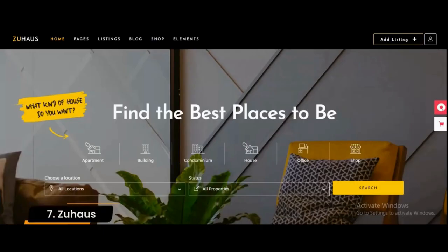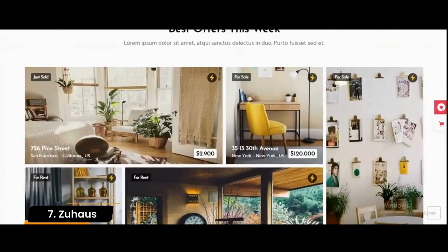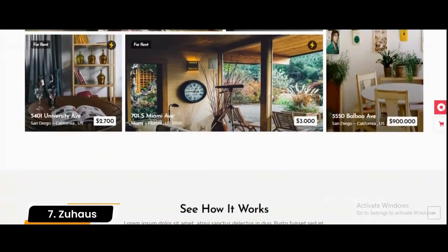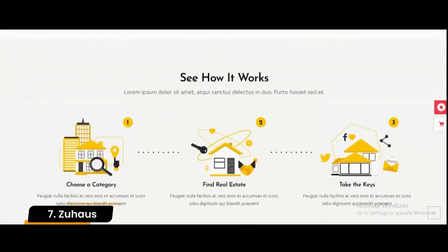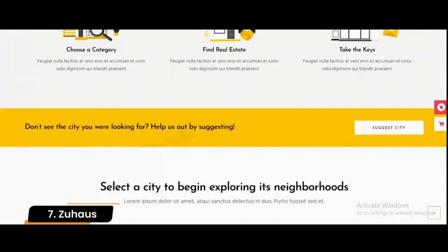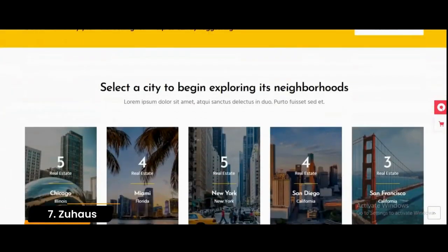Number 7: ZooHouse. ZooHouse is a WordPress real estate theme designed for agency, apartment booking, real estate agency, and realtor websites. With two premium plugins for free, this theme provides everything you need to set up a modern property company or real estate office.